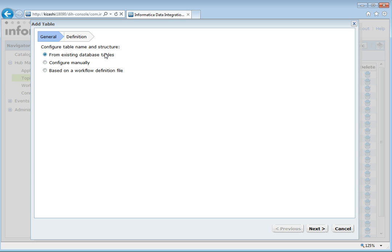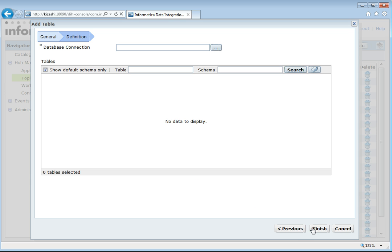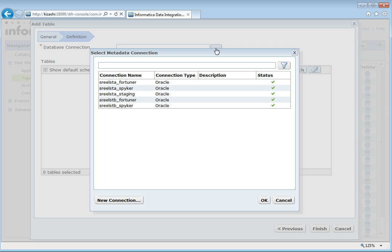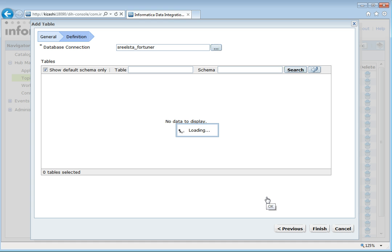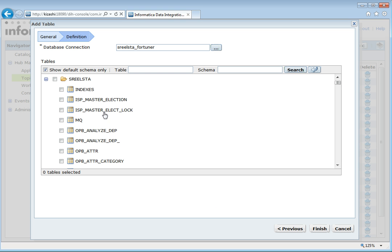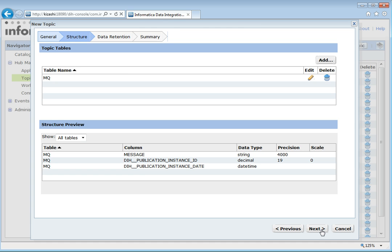There are three options listed. We will go to the first option, which is from existing database tables. We need to choose a connection. This connection can be created under the Connections tab, or we can create a new connection from here. I am selecting the first one. It will list all the tables under that particular DB schema. Here I am selecting the table MQ. It will list the columns under that table — there is one column present in MQ, which is 'message.' The other two columns, DH publication instance ID and DH publication instance date, are added by DH itself for tracking purposes.